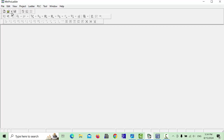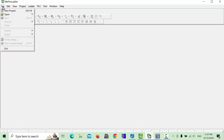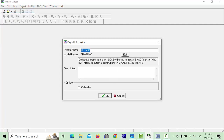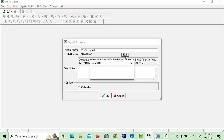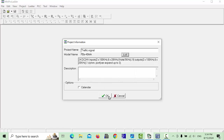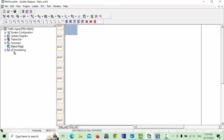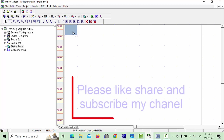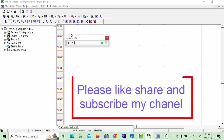First of all we will create the program in our PLC. We will create a new project and here we can write the project name 'traffic signal' and click OK. I am using FBS model 40 points and MMA series — click OK.